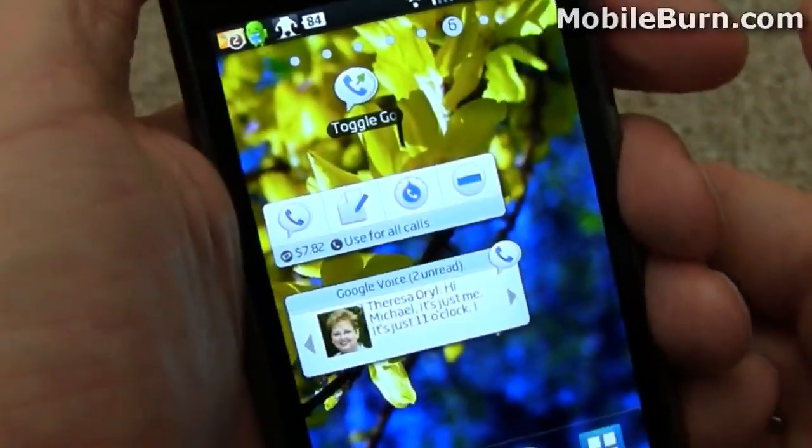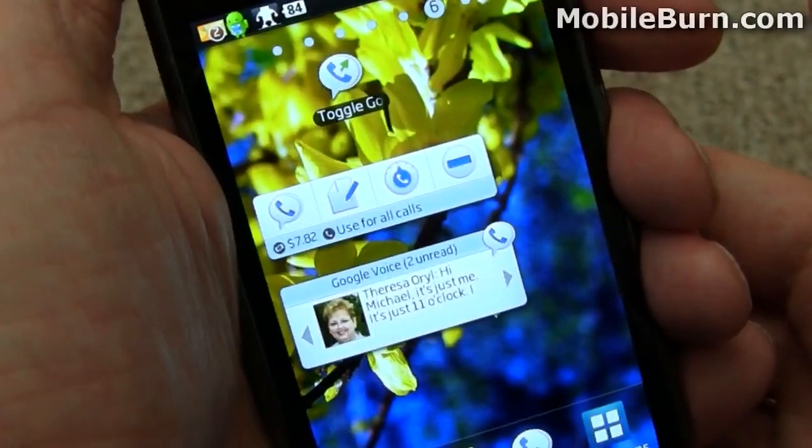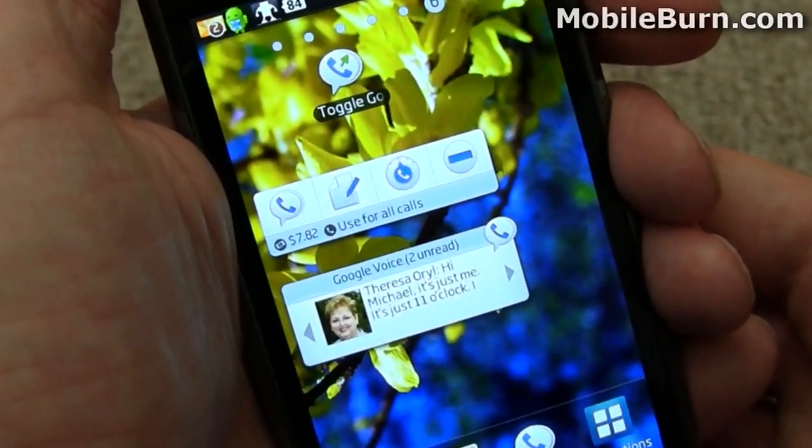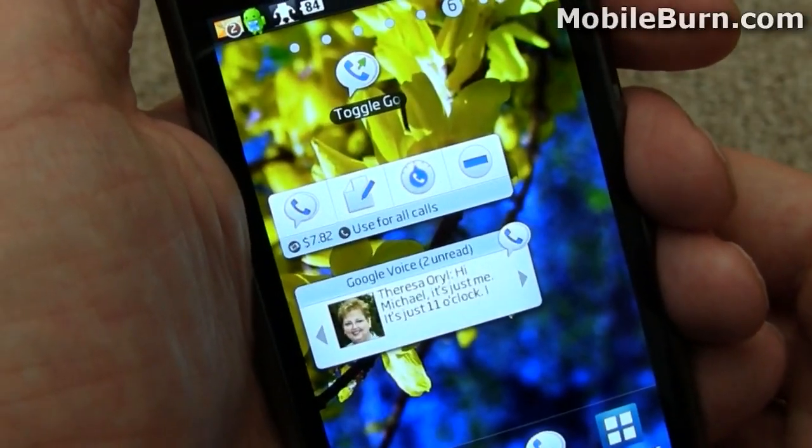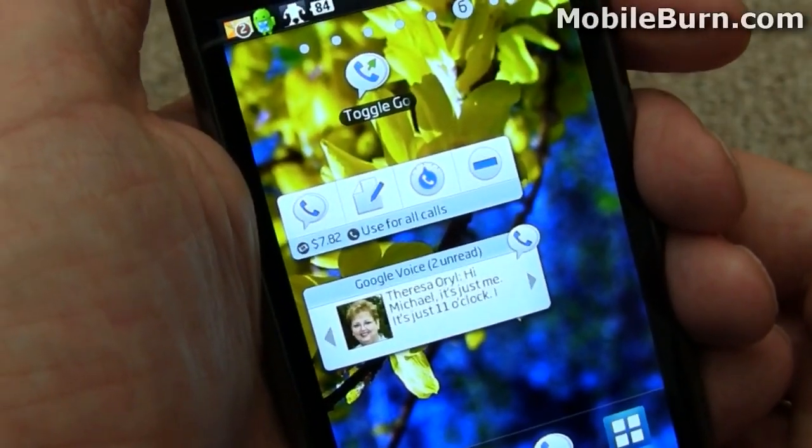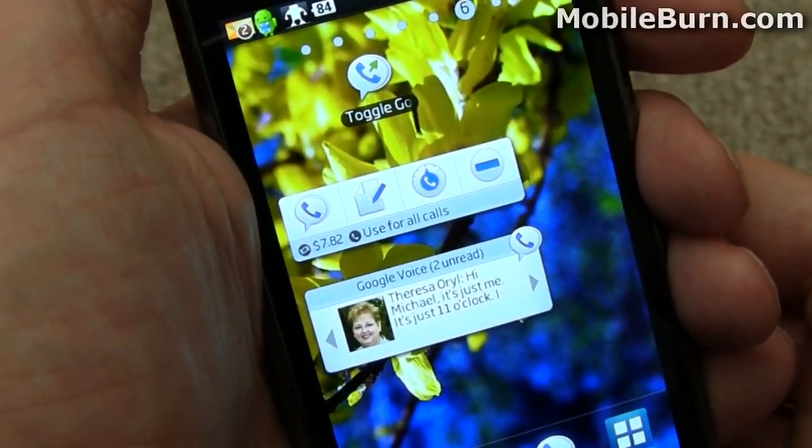There you have it. It's a quick look at some of the updated features in Google Voice for Android. I'm Michael Orle for MobileBurn.com.